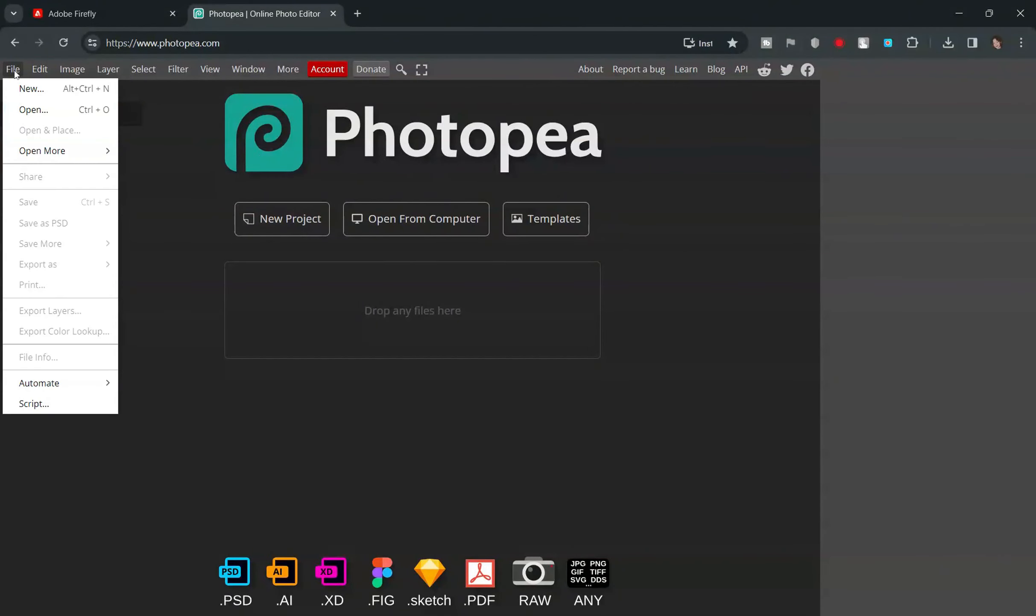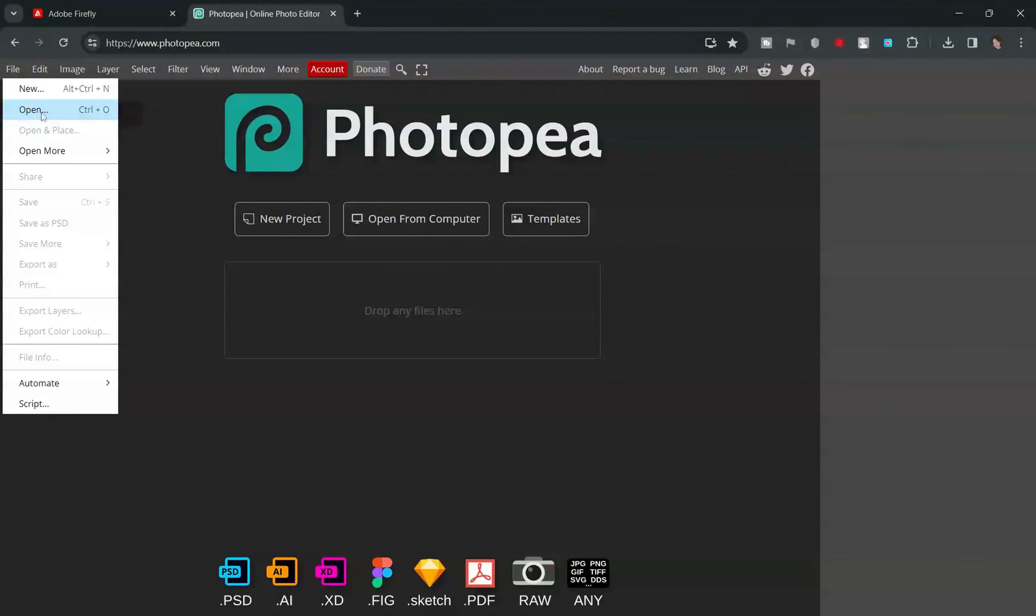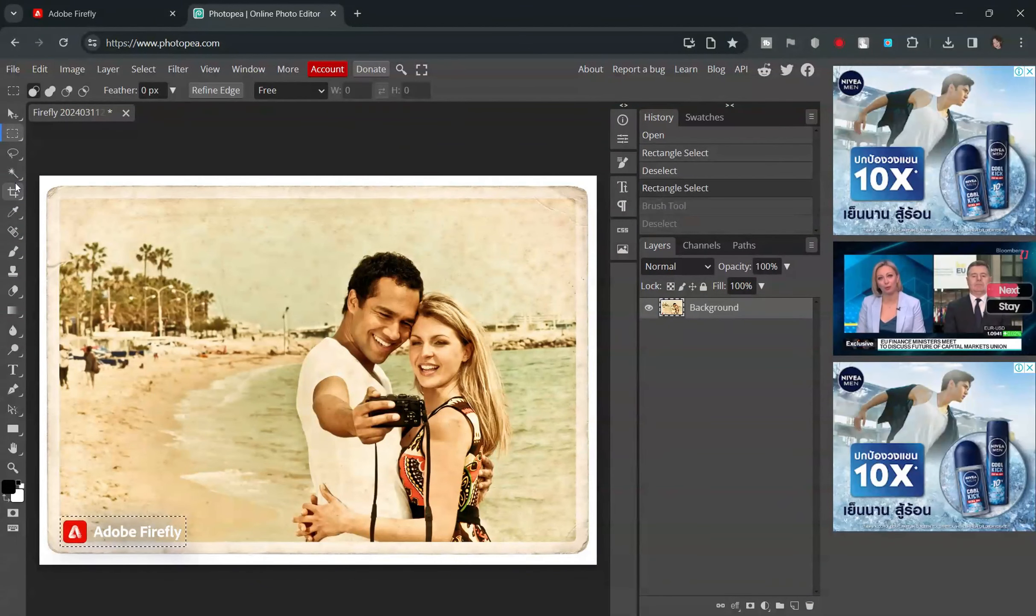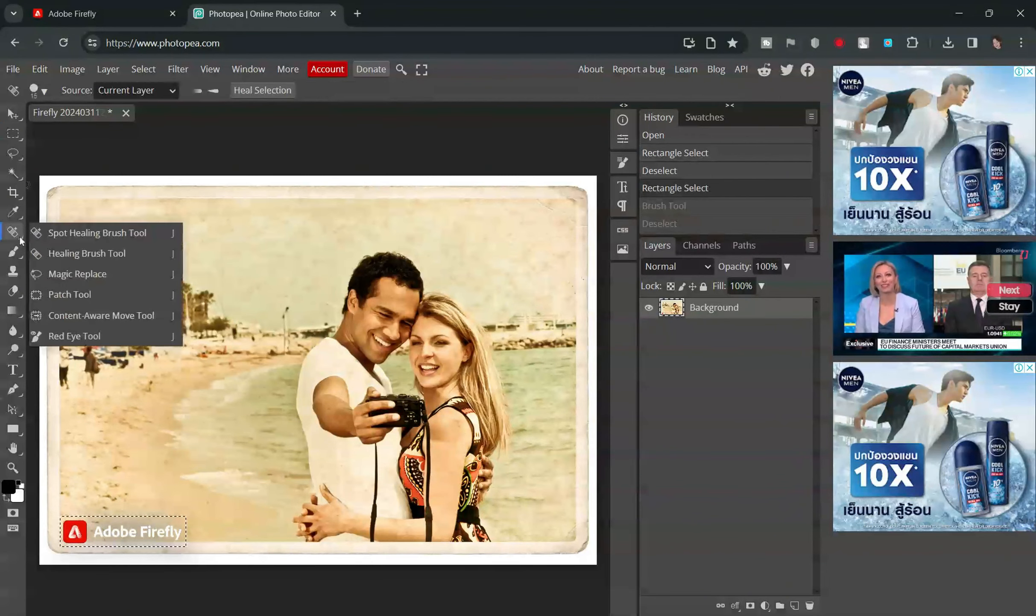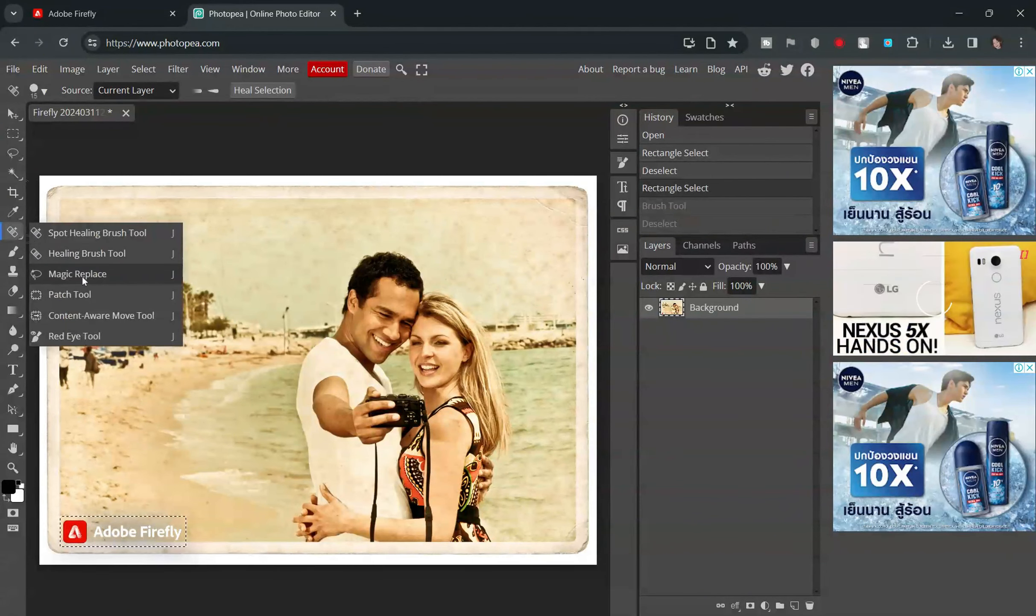Simply upload the downloaded image to the website, select the watermark layer, and delete it using the Magic Replace tool.